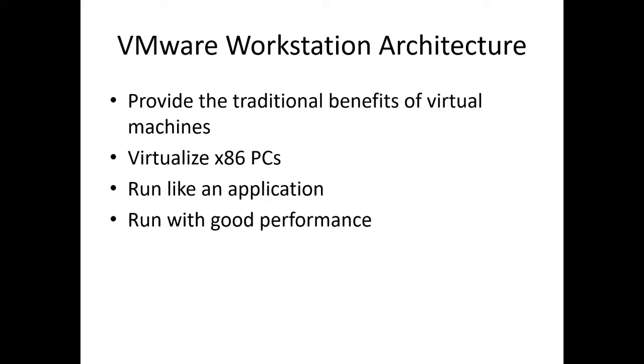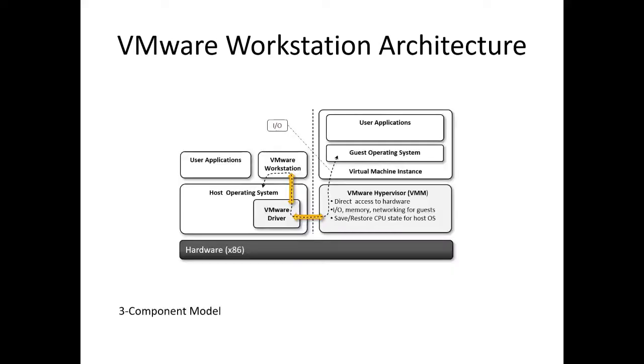In the next slide, let's understand how the VMware Workstation architecture actually works. Basically, there are three components: the first one is the x86 hardware, the second one is the host operating system with the user application and VMware driver, and the third one is VMM and virtual instances which are created on top of this virtual machine monitor.